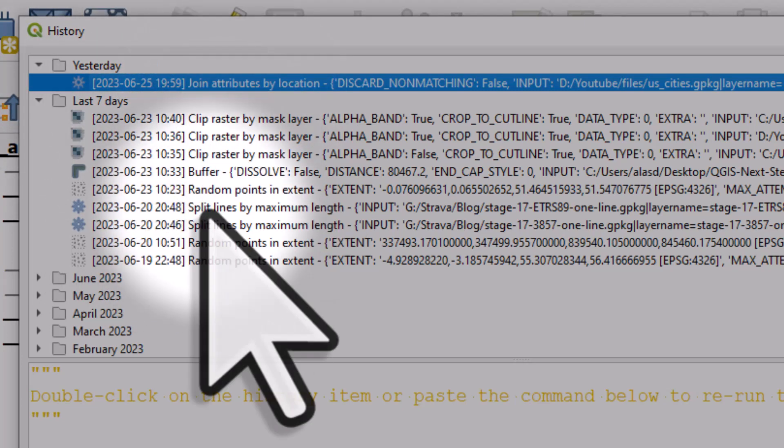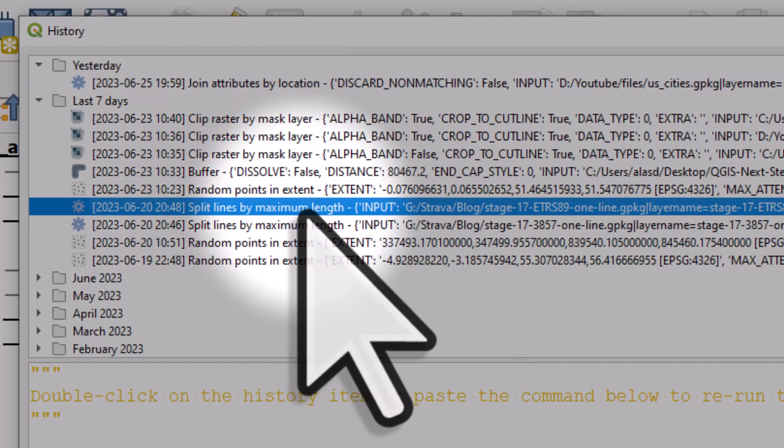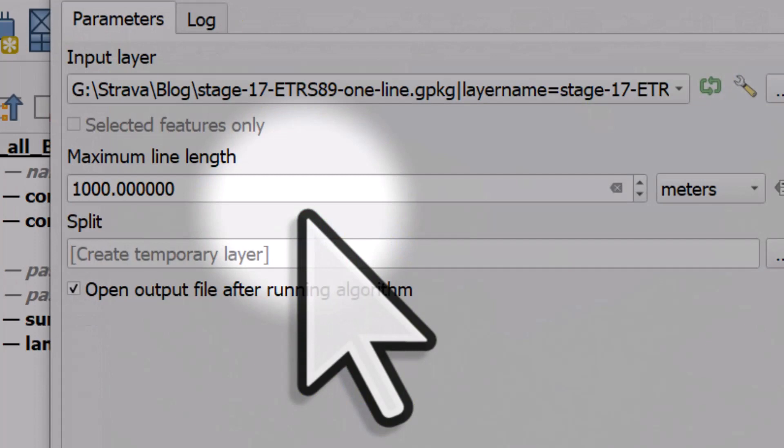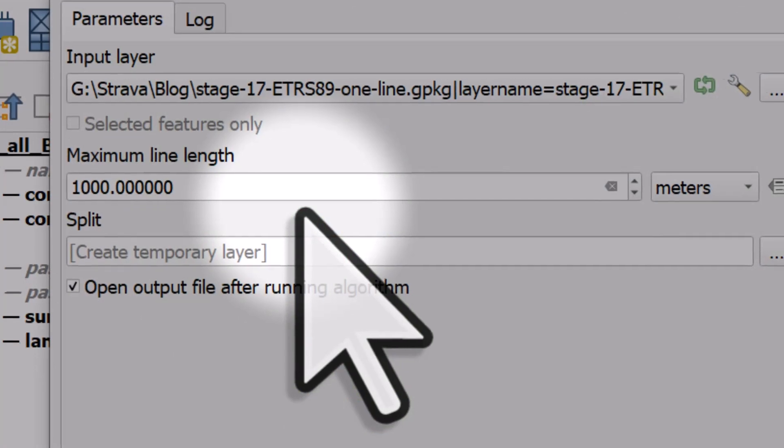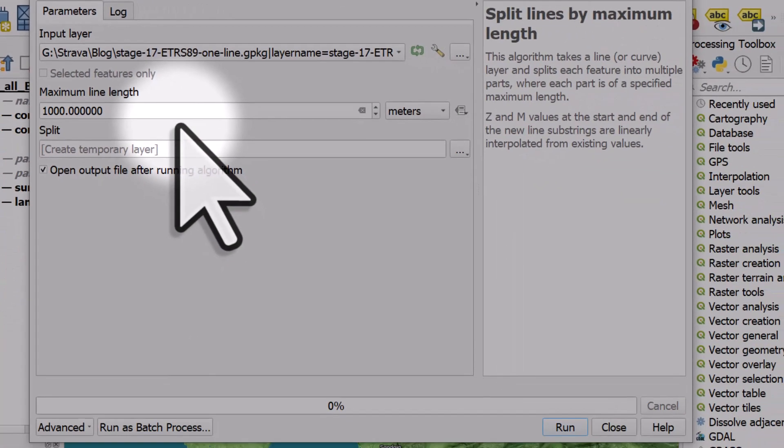But if you double click any one of these, for example, split lines by maximum length, which I did in the last seven days, if I double click that, it will bring it back up, it will show me all the options, all the parameters I used, and I can rerun that without having to go through every step to get there.